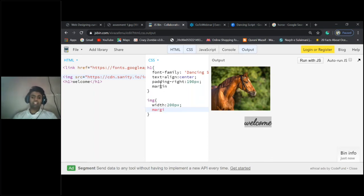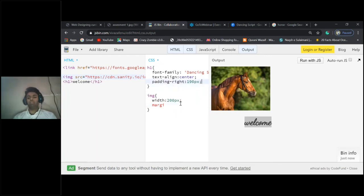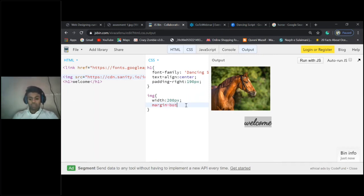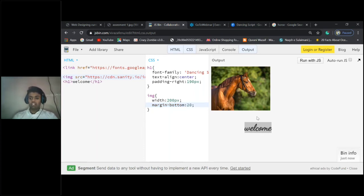Similarly, like padding top, bottom, left, right, we have margin also. You can do margin top, bottom, left, right. As of now, I'll do margin-bottom. Bottom 20 pixels, see it pushes it away.